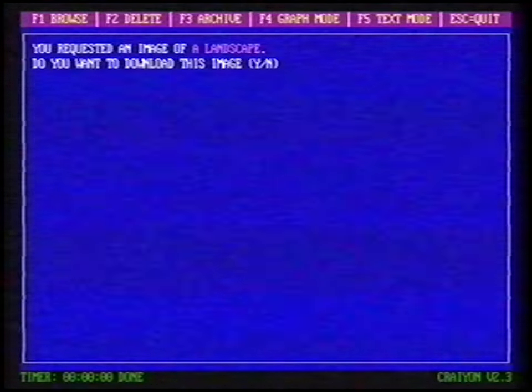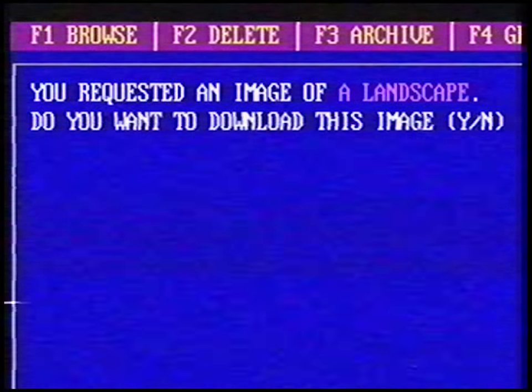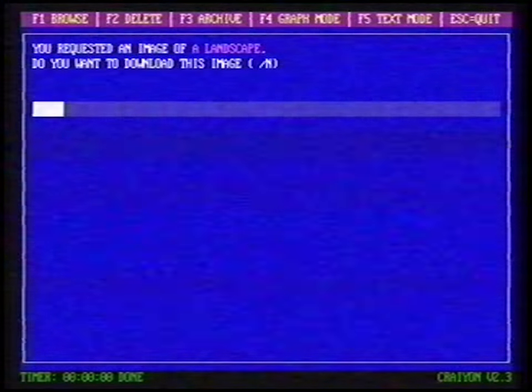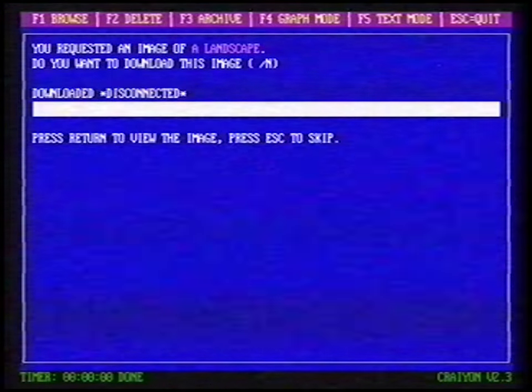It's time to start Crayon again. You requested an image of a landscape. Do you want to download this image? Sure. Done. Let's view the image by pressing the return key. Believe it or not, this landscape was drawn by an artificially intelligent computer. Isn't that great?